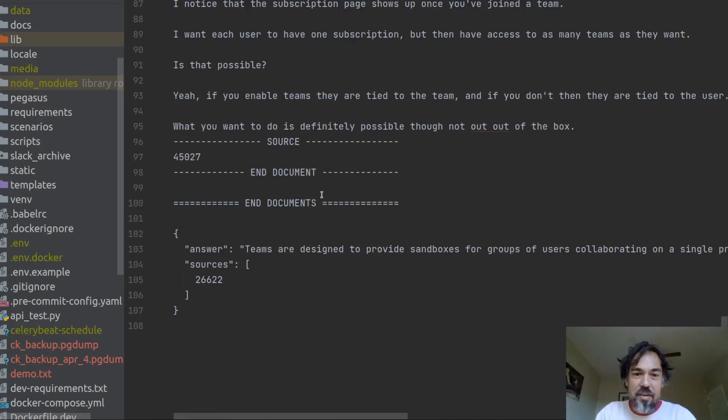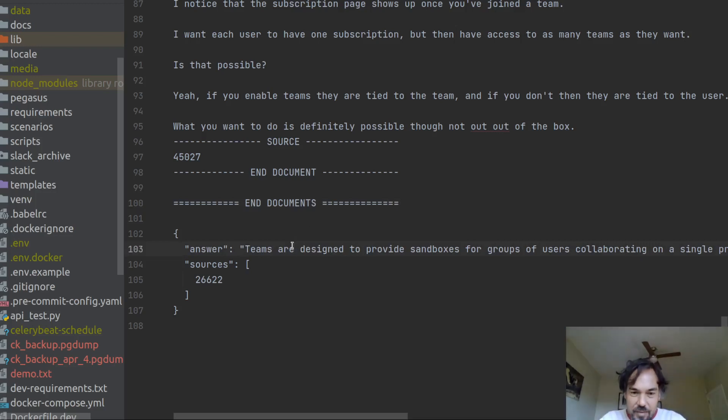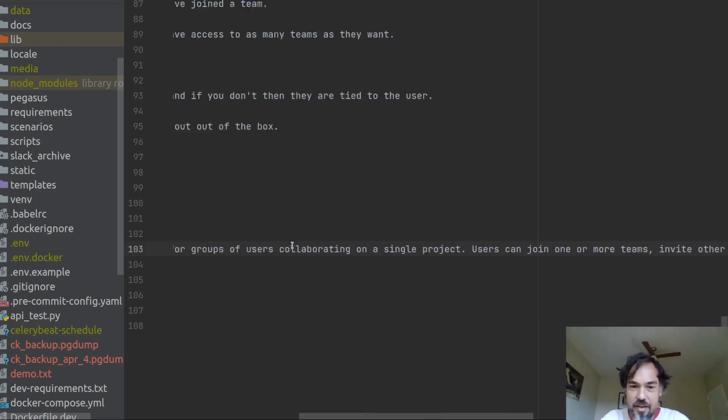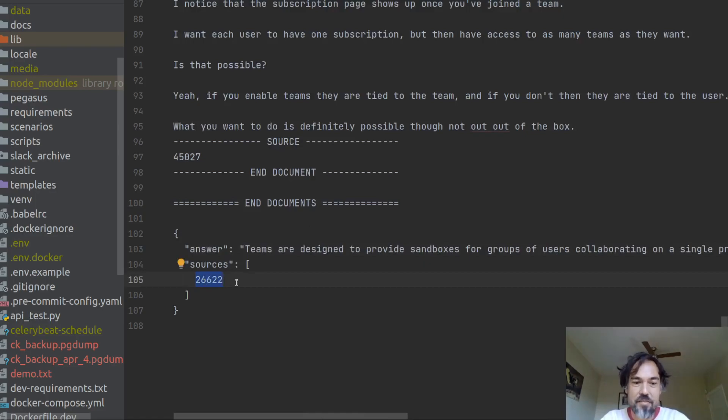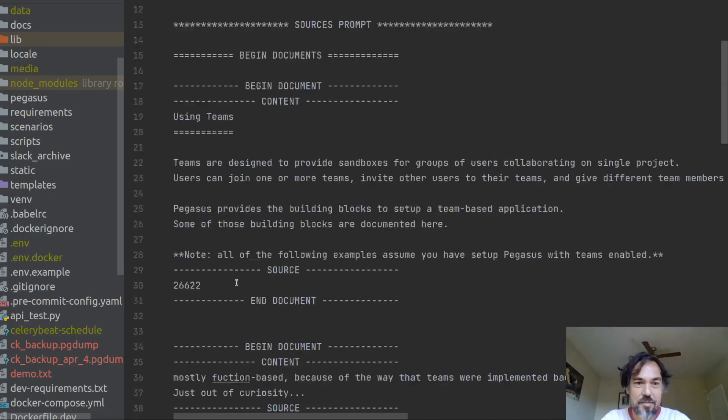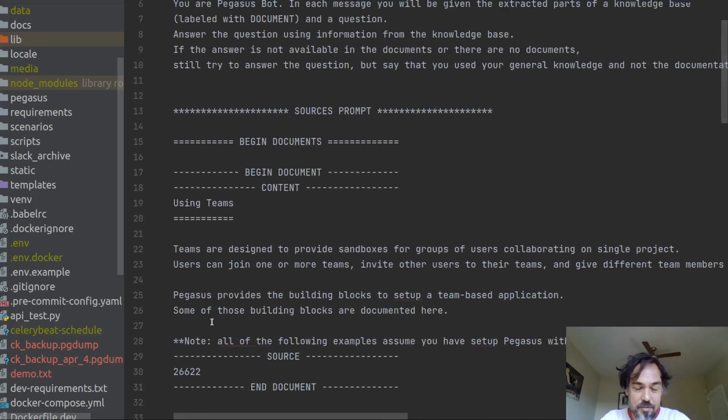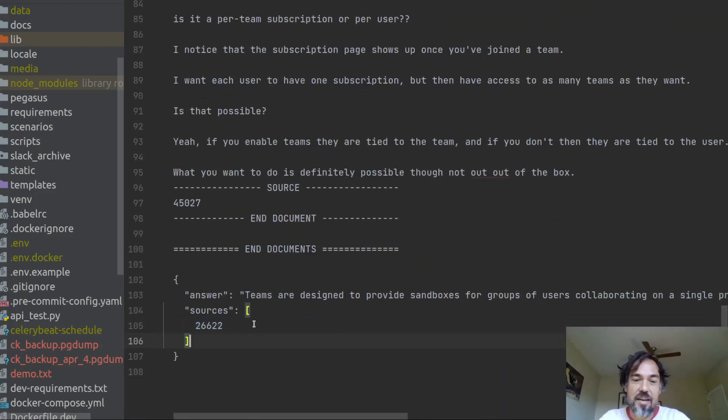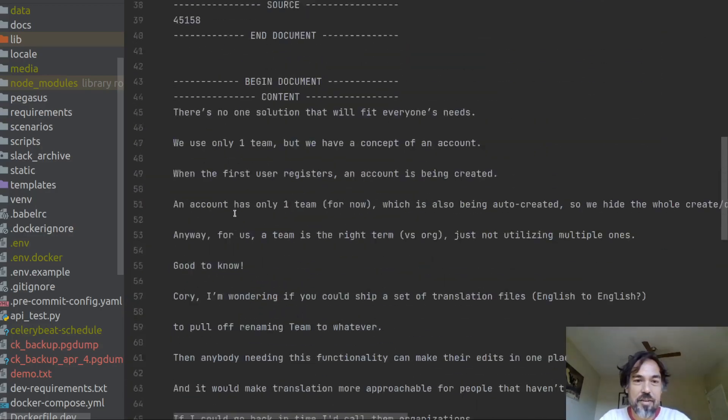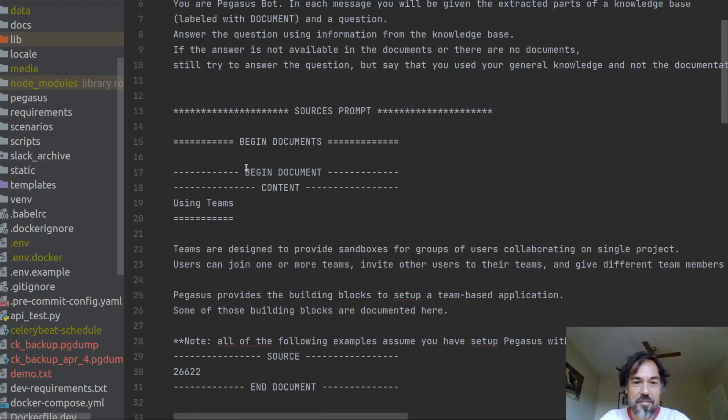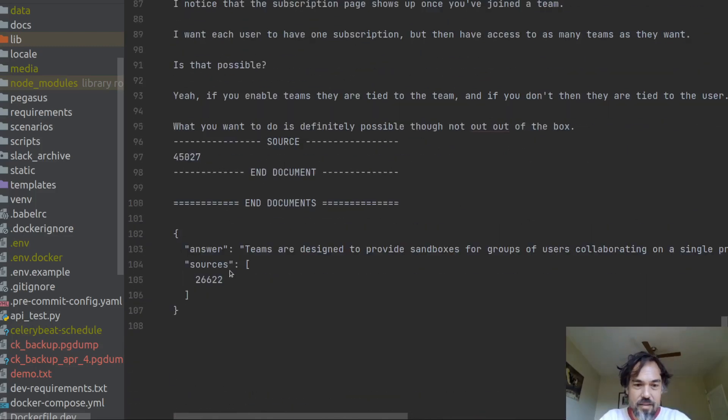So we feed all that to the LLM as documentation. And the LLM will then provide an answer, which is coming from this first document, 26622. And so not only has it answered the question, it's also sort of said, yeah, these other documents weren't very relevant. I just answered using this one particular document. So that is pretty cool.